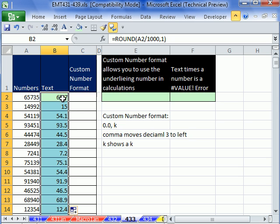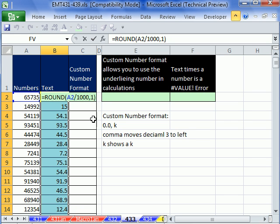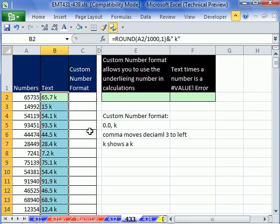Notice when I enter this that it is aligned to the right. That is because it is a number. Excel sees this as a number. But let's edit this because we want to show a K. I'm going to hit F2. I'm going to use my ampersand shift 7 and then in quotes space K and double quote. Control enter. Aligned to the left means it's text. That is nothing but trouble. That is one way to do it.